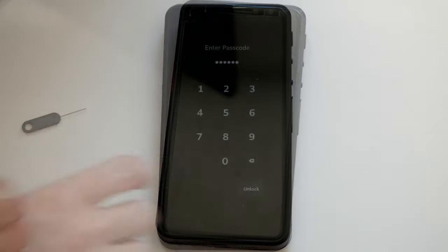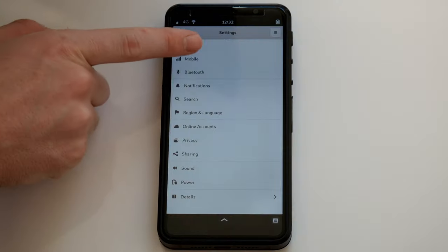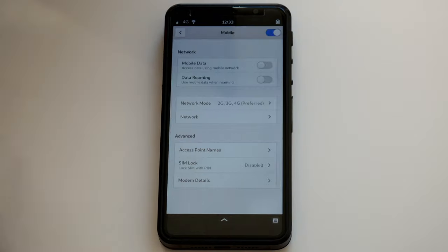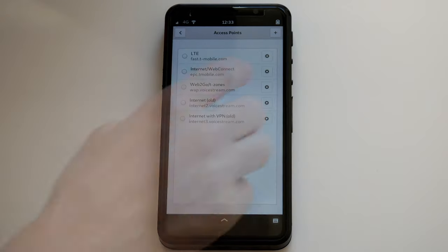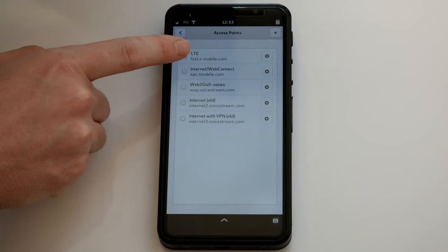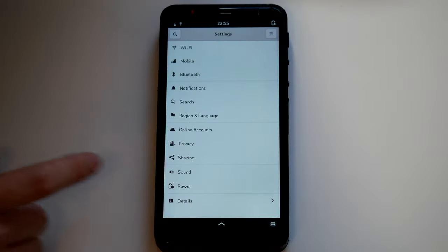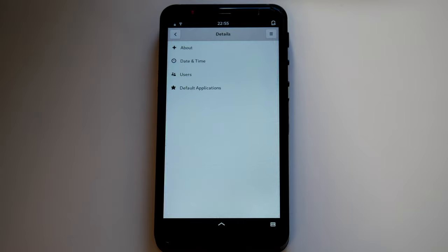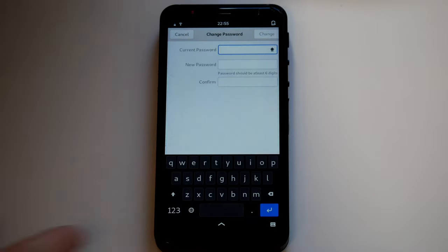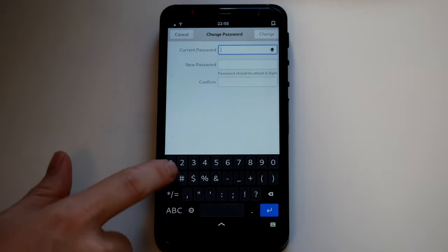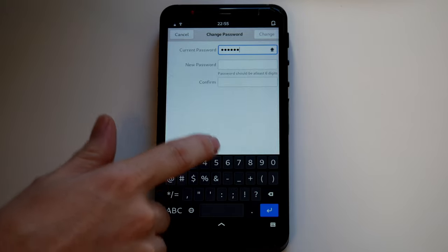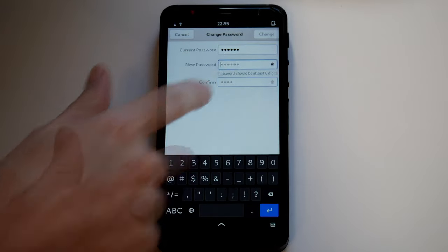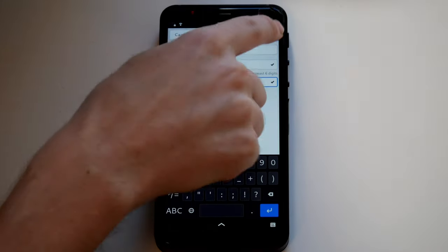With that done, we can enable mobile data in the settings. It's also a good idea to change your user login. Enter the current PIN and enter your new super-secret PIN.